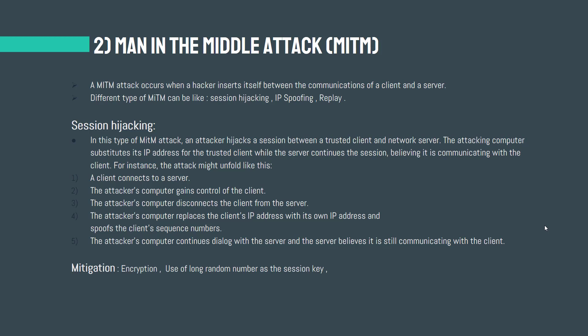Such attacks compromise the data being sent and received. As interceptors not only have access to information, they can also input their own data. Given the importance of the information that goes back and forth within an organization, man-in-the-middle attacks represent a very real and potent threat that IT professionals need to be able to address.